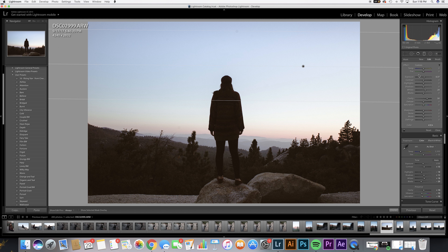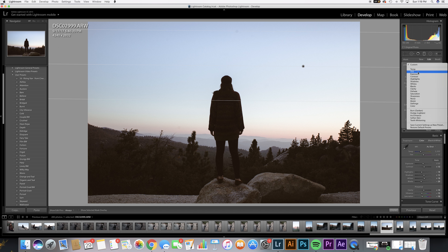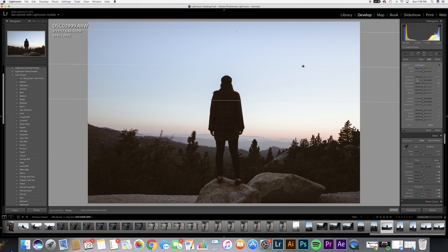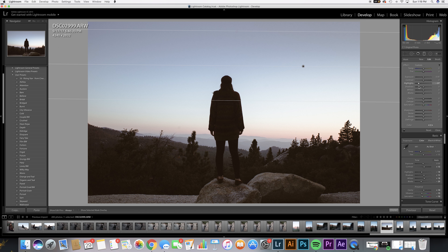Then what we're gonna do is bring the highlights down ever so slightly to make this a lot more moody. This is before and after the tone curve — as you can tell, even the color temperature changed just by adding the tone curve. Really essential: get to know your tone curve.